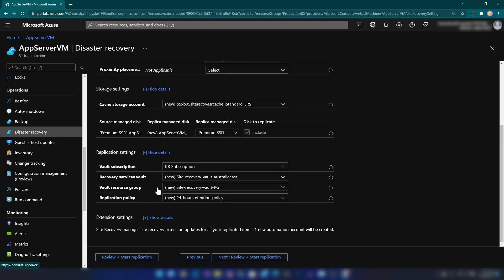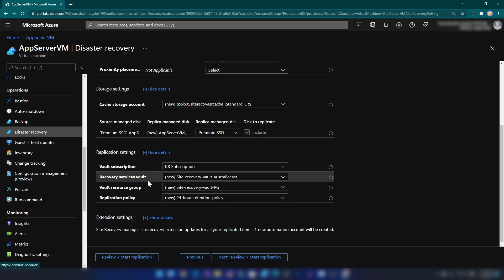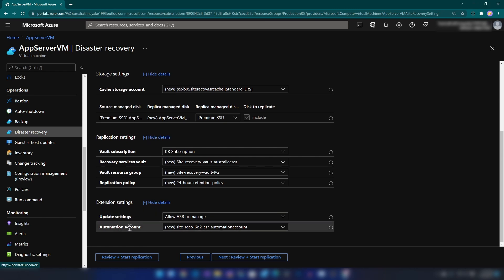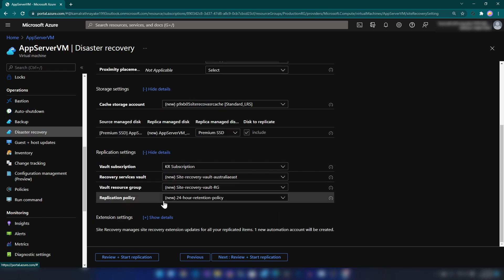In replication settings we have the recovery services vault and vault resource group. We have this resource on Azure called Recovery Services Vault — this vault will be used to store the data that we replicate. Since we need a recovery services vault, this wizard will create that as well. You can change the subscription or resource group it will be created in. There will also be a new automation account created for managing Site Recovery extension updates for all your replicated items.